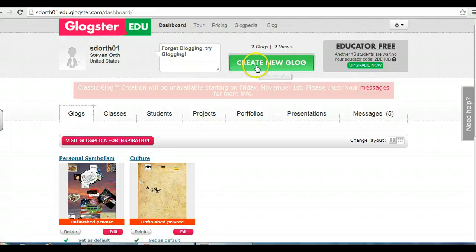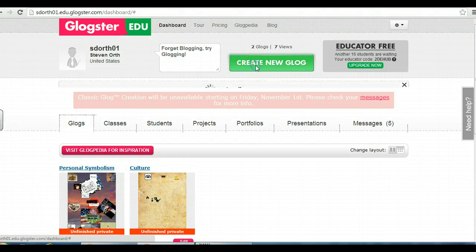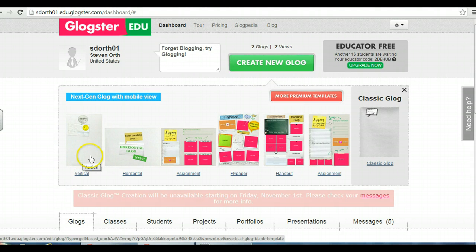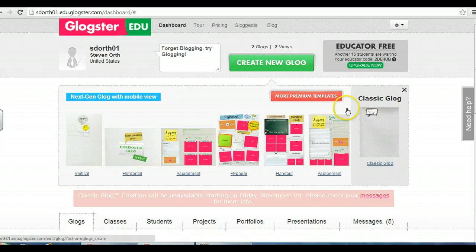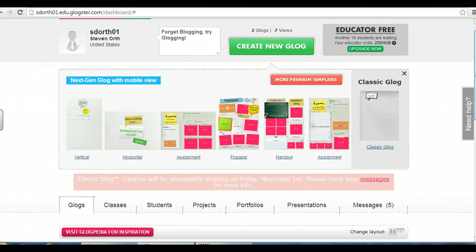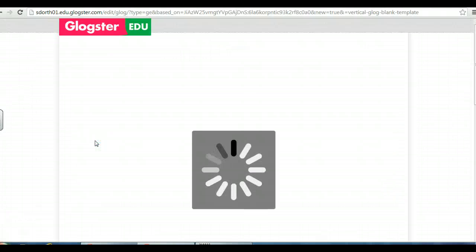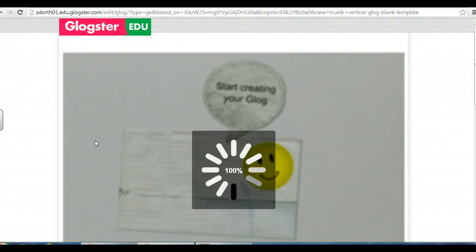So once you're in, you're going to click on create a new Glock. If you want a plain one, you can just click the vertical. If you want to do something that has a template, you can choose that — there's more you can choose from here. Click on creating a vertical one and it pops up, and you're good to go.